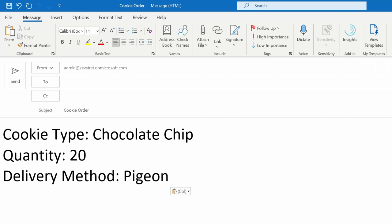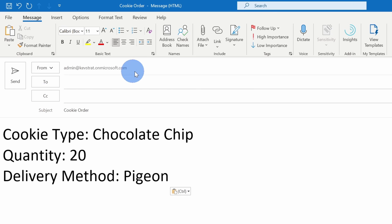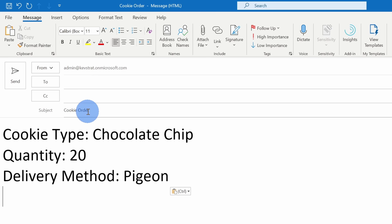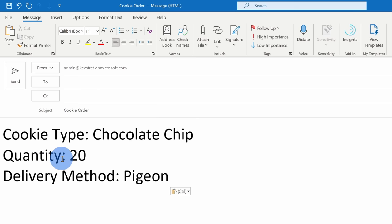Before we start building out the flow, I want to give a quick preview of what the email looks like that I want to import into Excel. So here I receive an email, and it could come from any customer email address. The subject will include cookie order, and then the details of the message will include the cookie type, the quantity, and also the delivery method. Now that we've looked at the email, let's jump back into Power Automate.